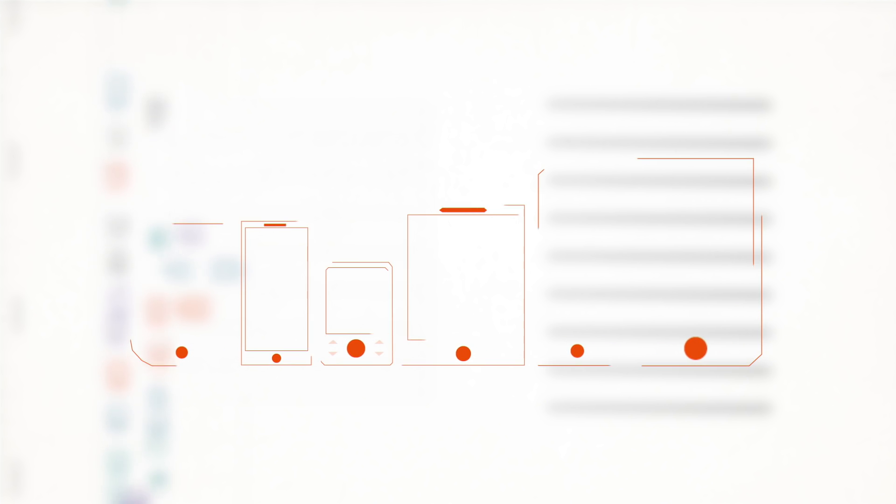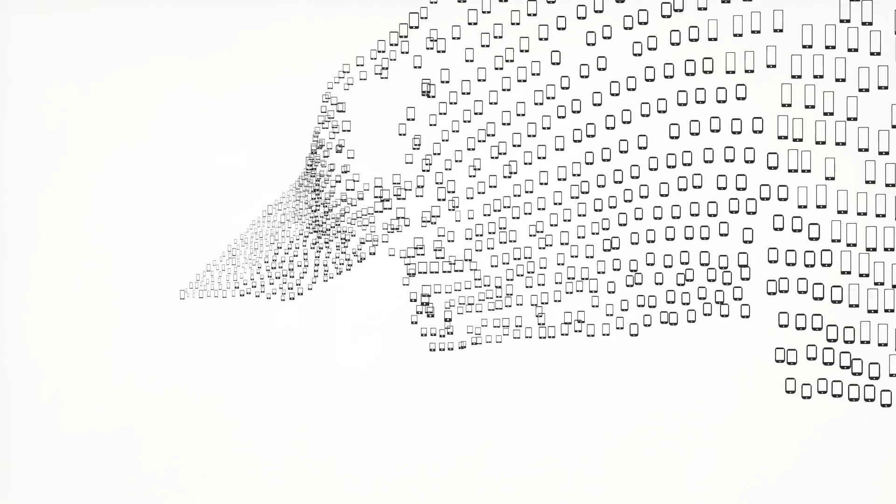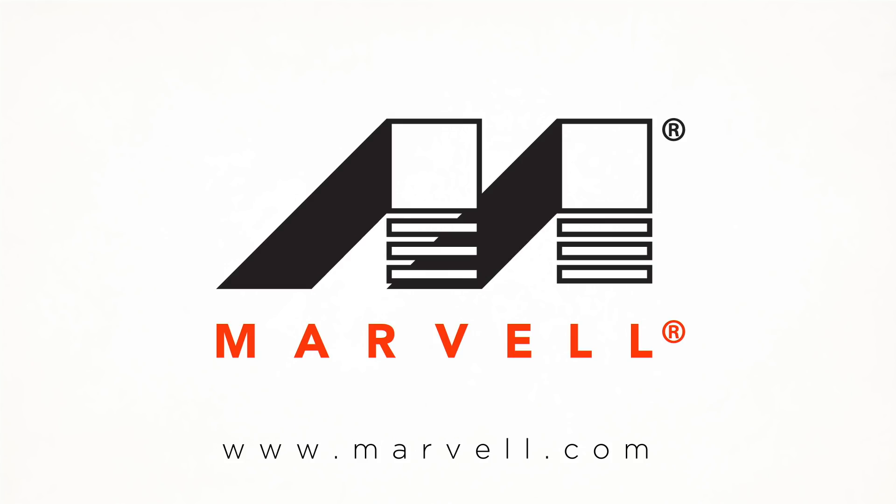Don't make your devices wait in line to get online. Find out how Marvell can optimize your connection performance at Marvell.com.